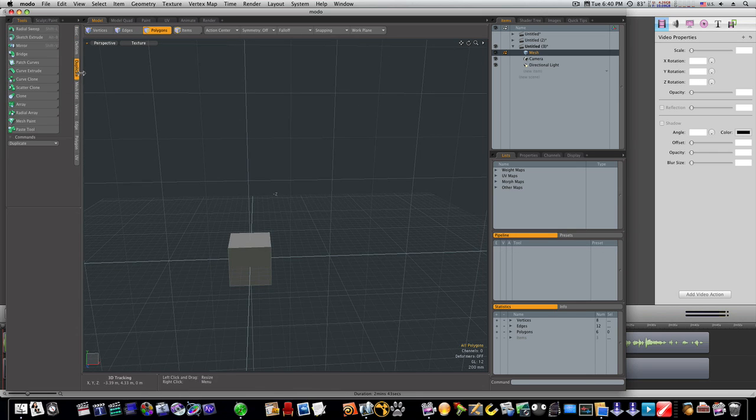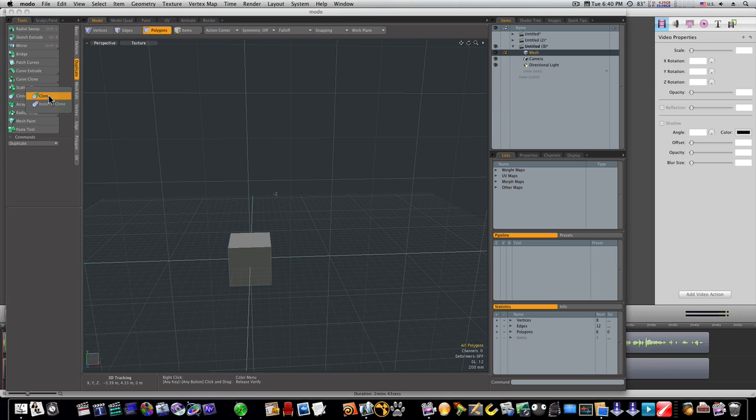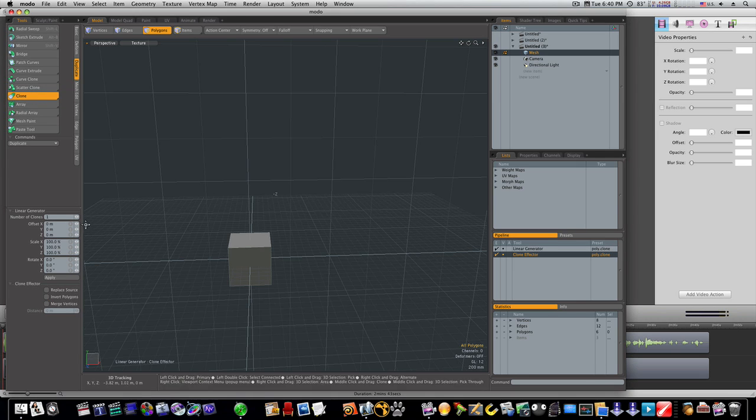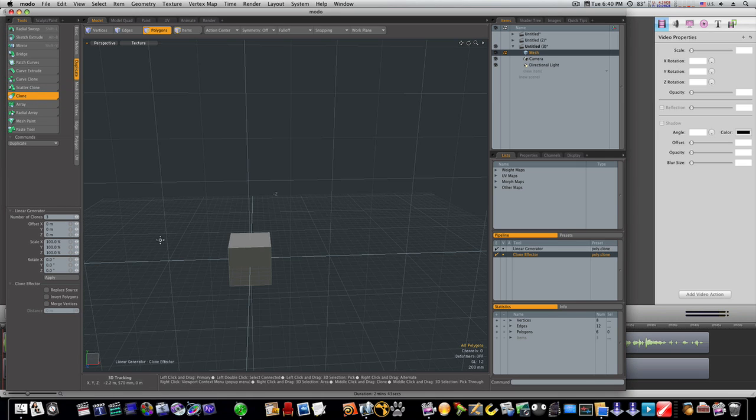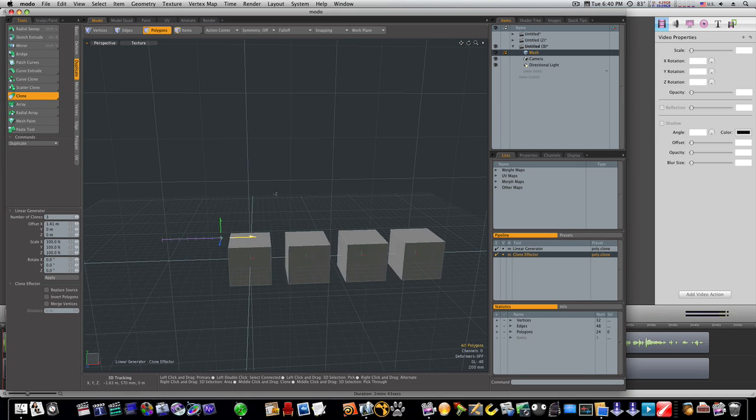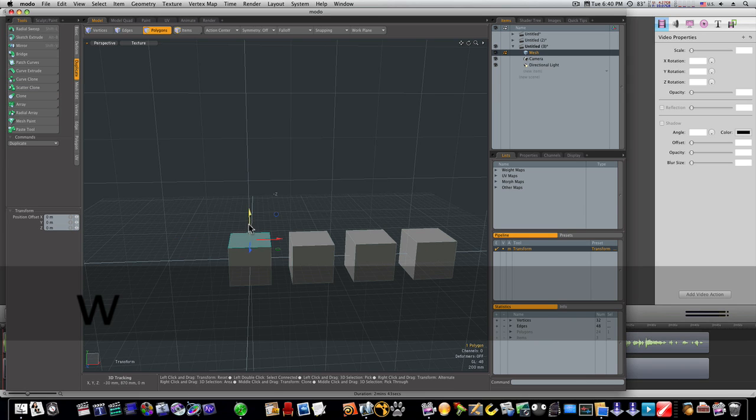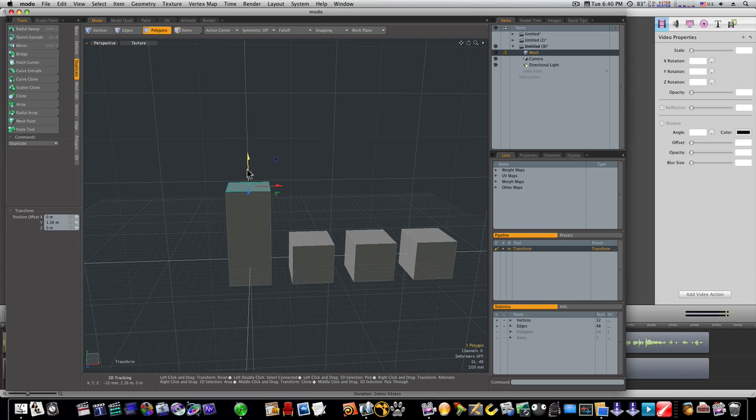Let's go to duplicate and let's select our clone tool, but we'll select instance clone. First, we'll do the regular clone. Everybody knows how that works. I'll make three copies, click, and I can drag out those three copies. If I select this polygon, they're all individual items. You see that?